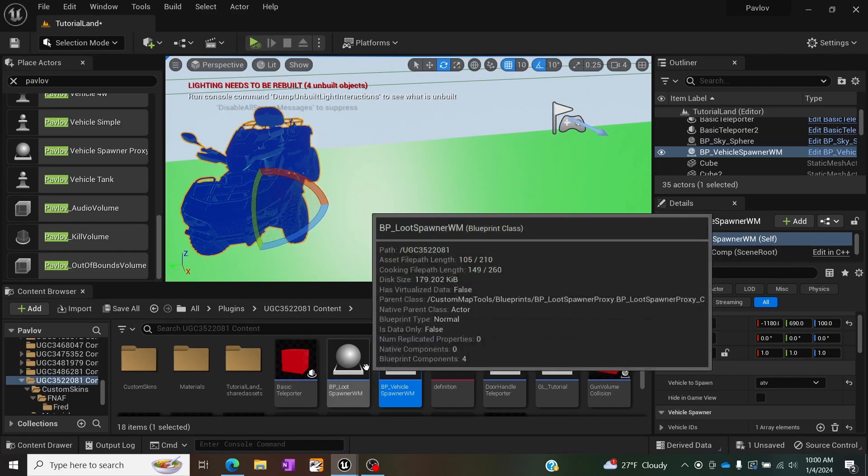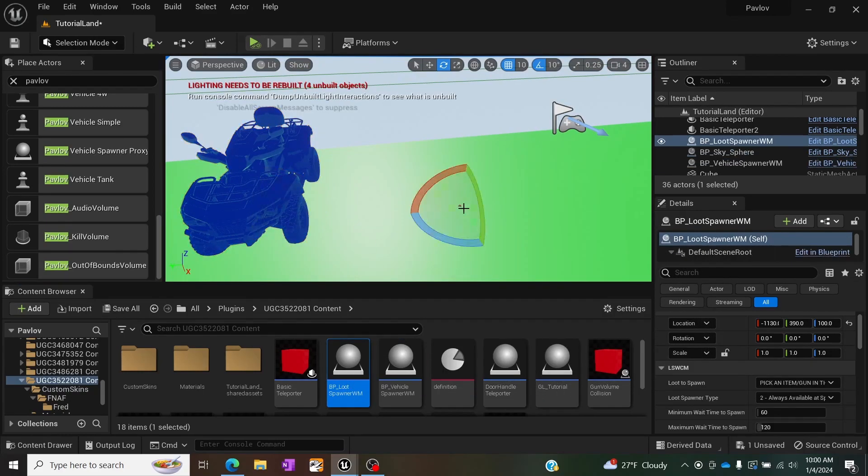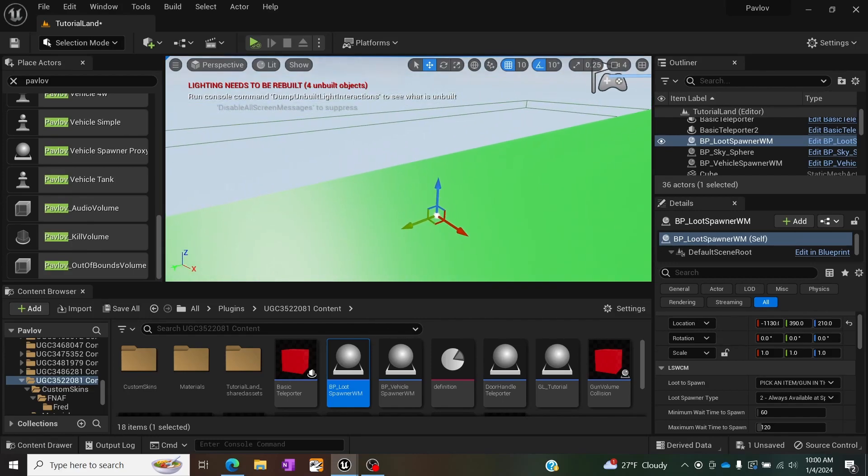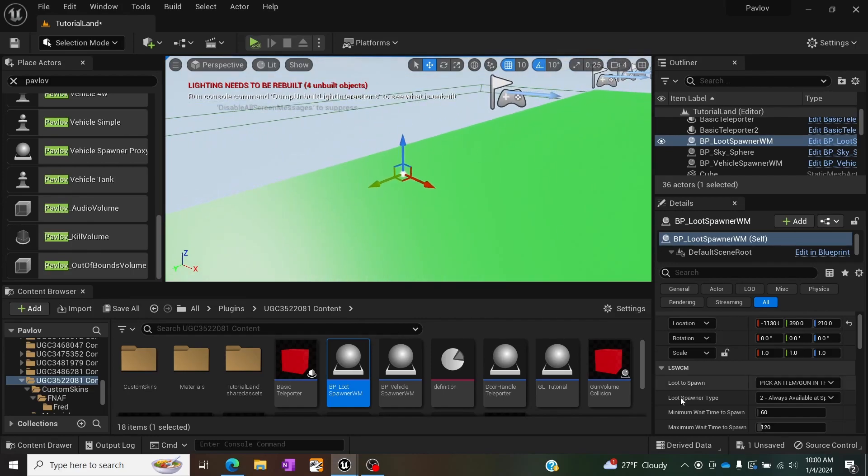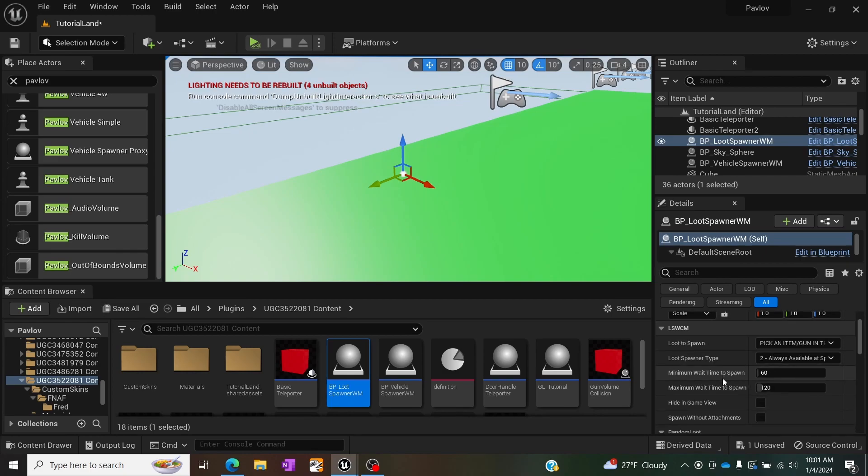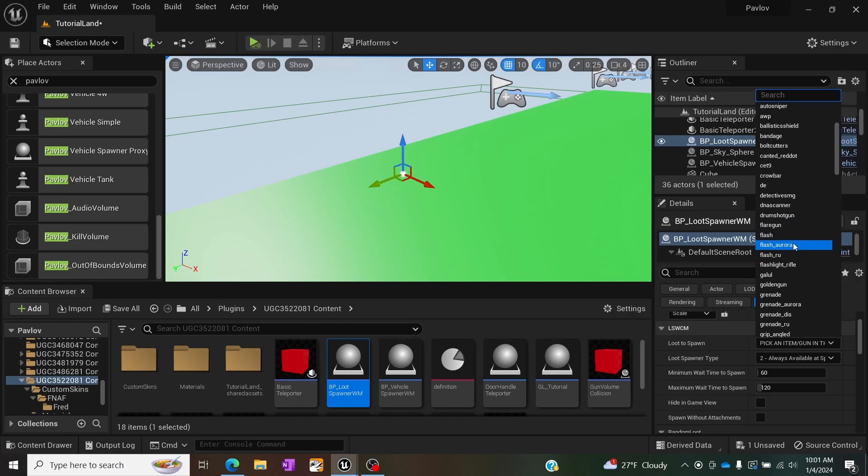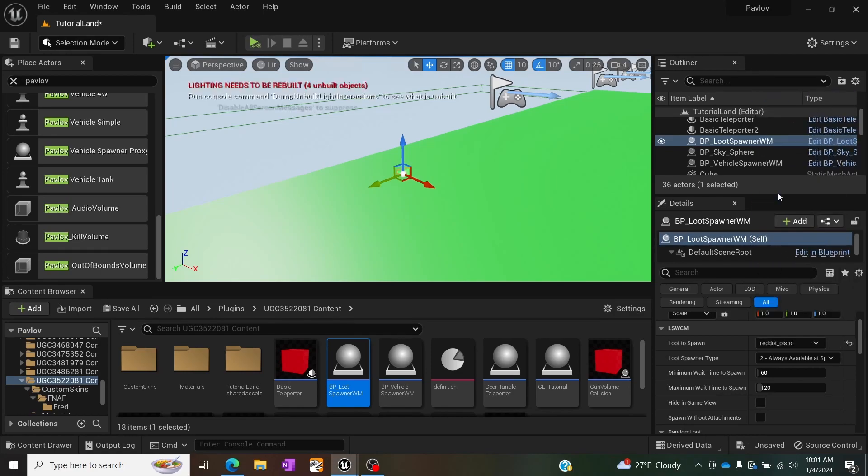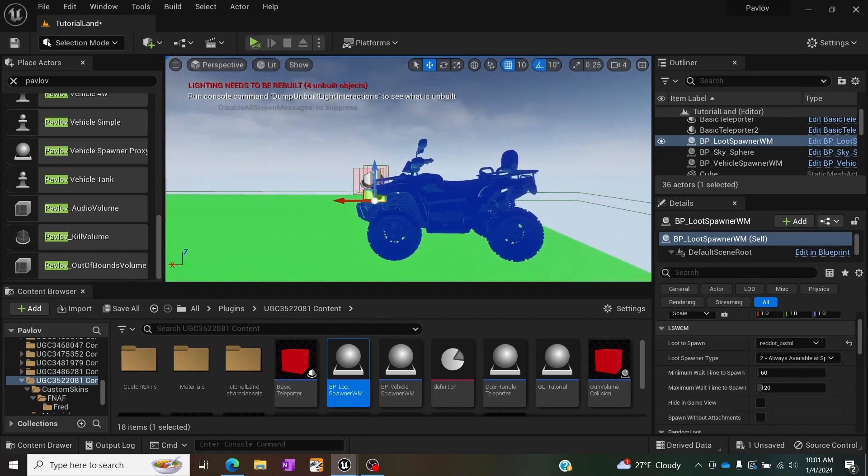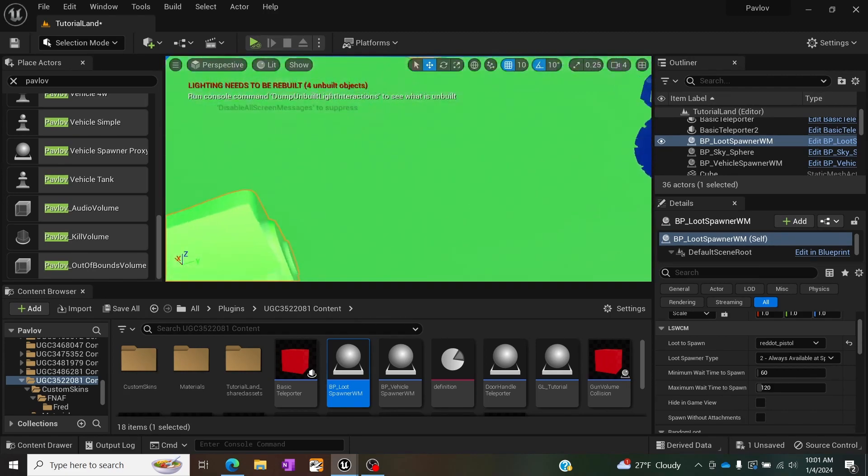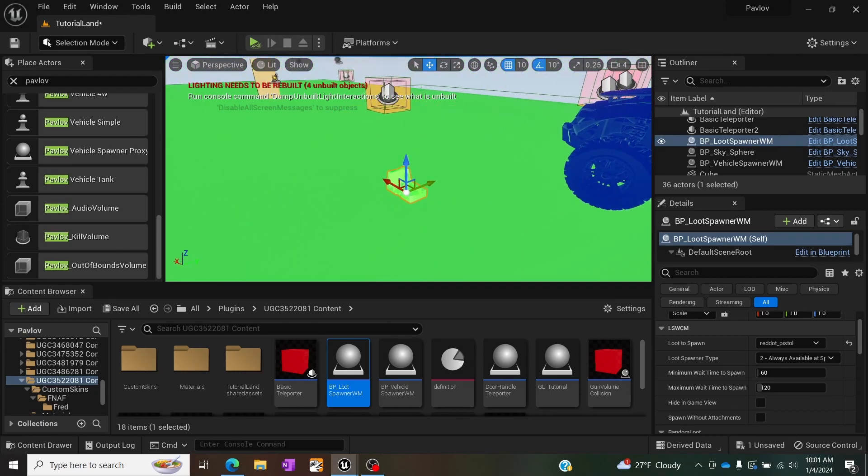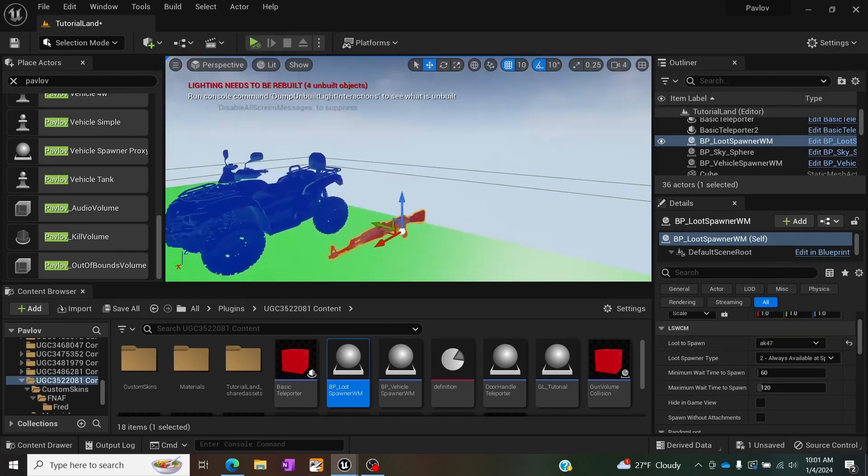Now if we do the same thing with the loot spawner which is just about everything else we can actually do the same thing. There is now this LSWCM which has a bunch of options. The first one is going to be the actual weapon or item that you want to spawn and when you select it you too will also get a model with a corresponding material on it that allows you to see kind of where it is in the map.